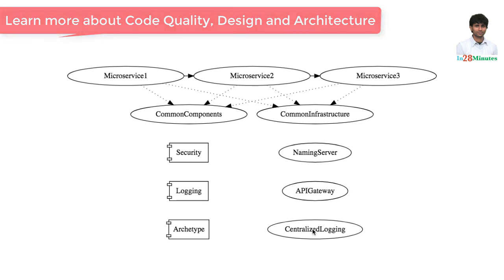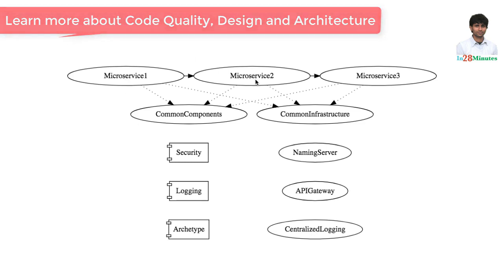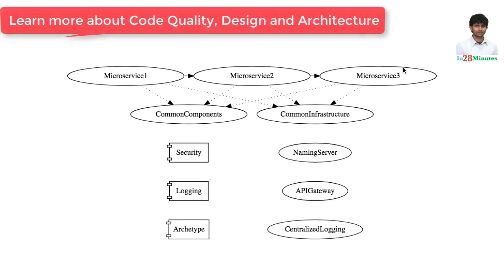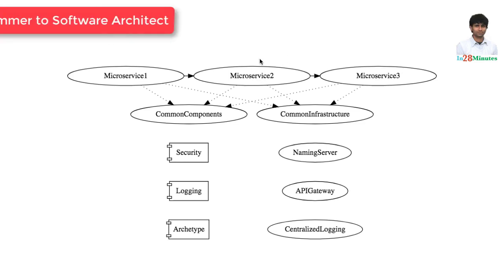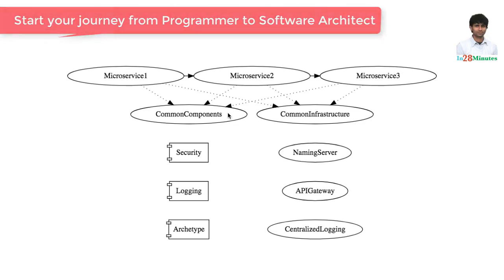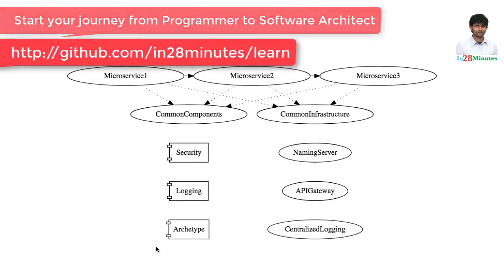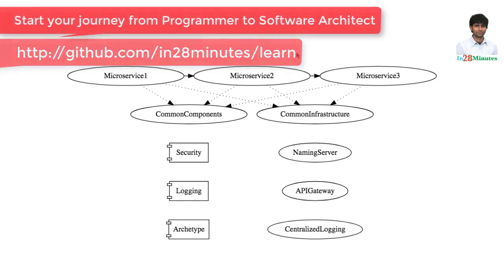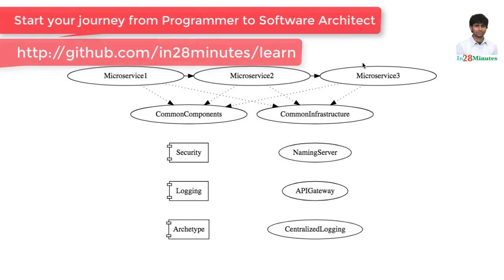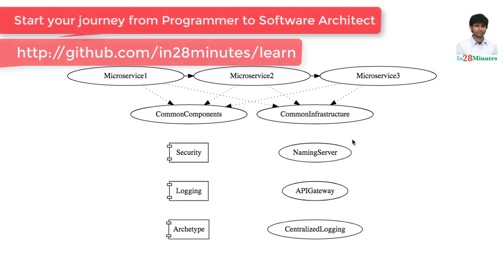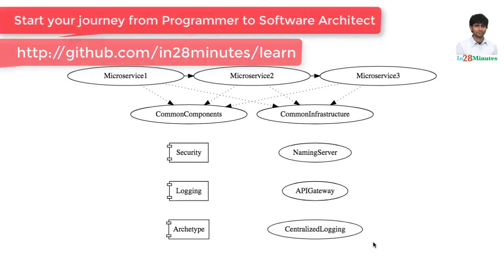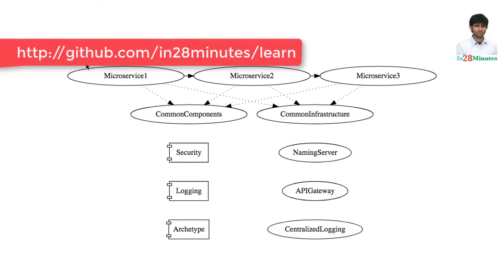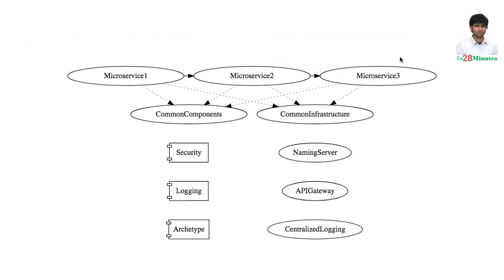Who made the decisions that there should be three microservices? What should be the responsibility of each of these microservices? Who made the decisions that these are the common components that need to be implemented and used in these microservices? Who makes the decisions that these are all the common infrastructure you would need for all these microservices?